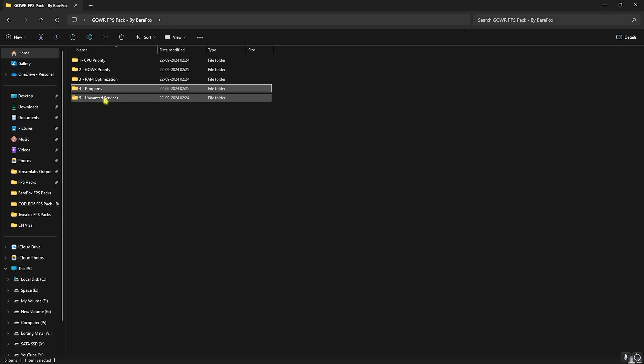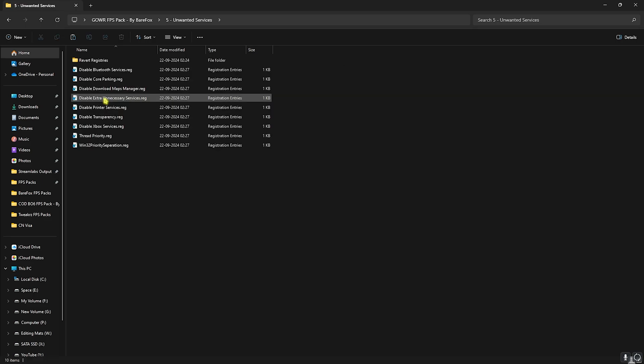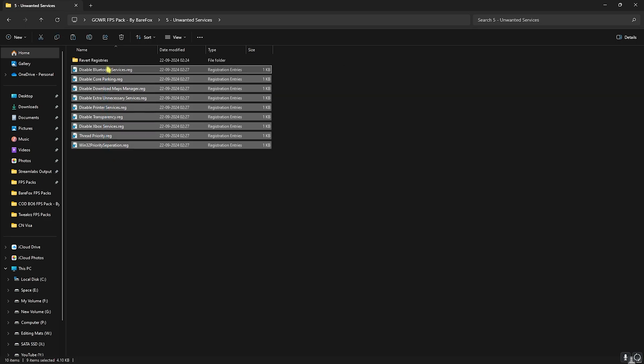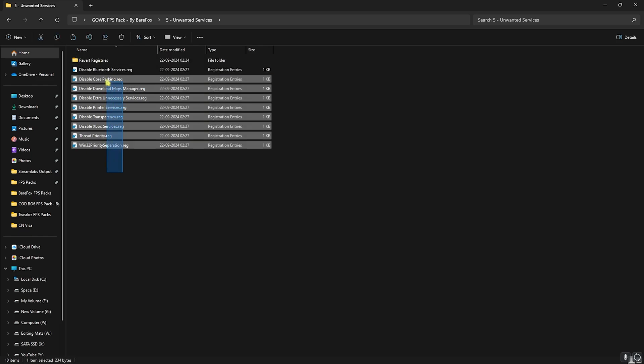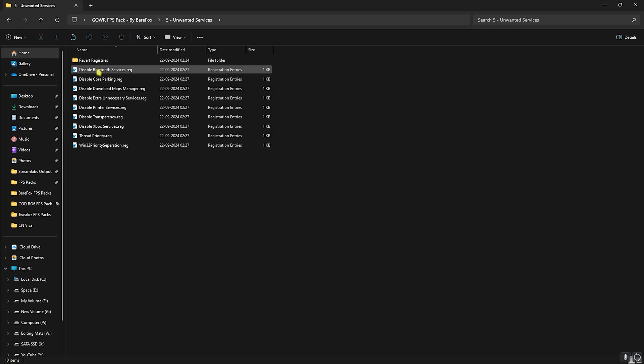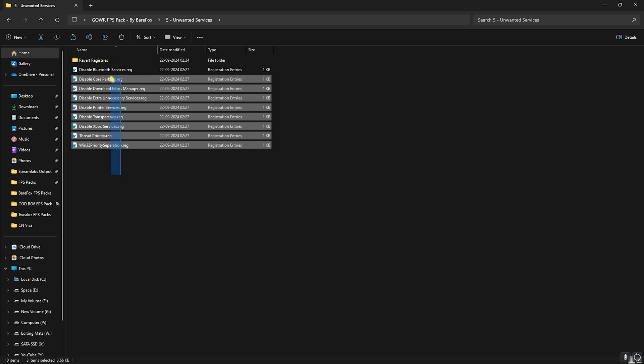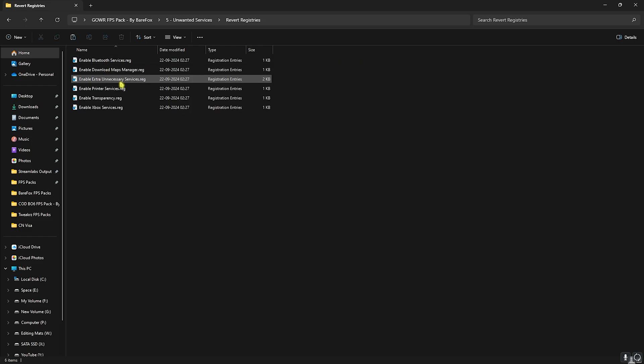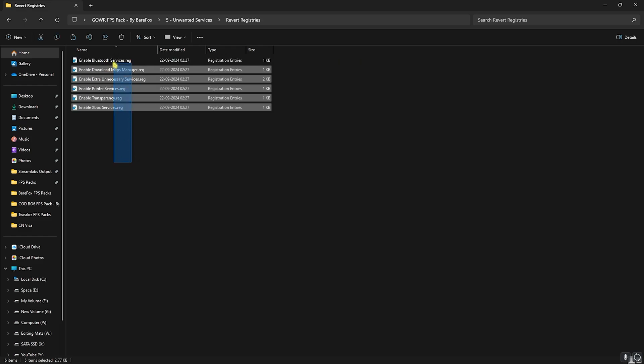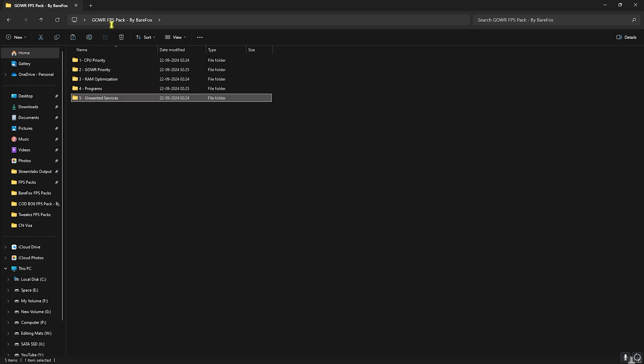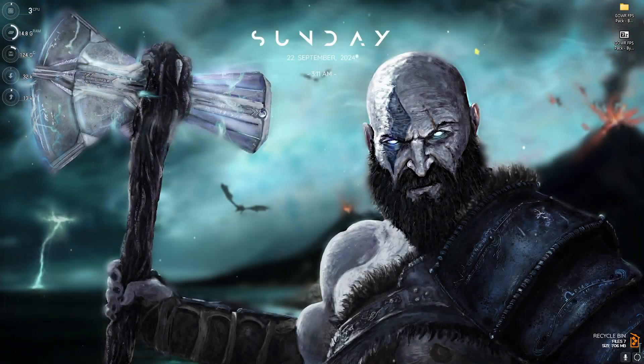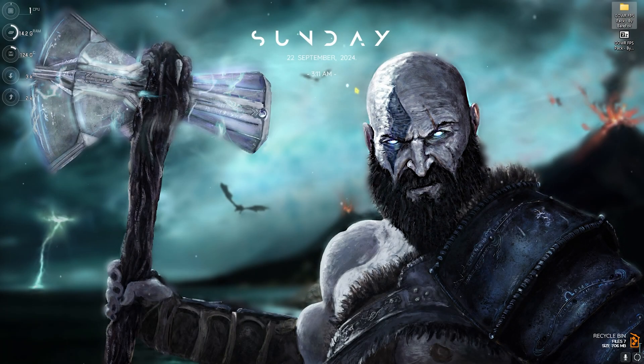Last is the Unwanted Services and this is optional. Right over here you can double click on all of them to ensure that you are getting the maximum FPS possible. This is only applicable if you have a potato or very low-end PC. For high-end PC you can choose optional services, but know what you are doing. If you're using any Bluetooth devices, I recommend you guys not to disable the Bluetooth services, but other than that all of these services are really recommended to disable for better FPS. Once again, if you want to revert them back you can always use this folder to revert all of them back to normal without any consequences. Once you're done with the FPS pack, feel free to close it.